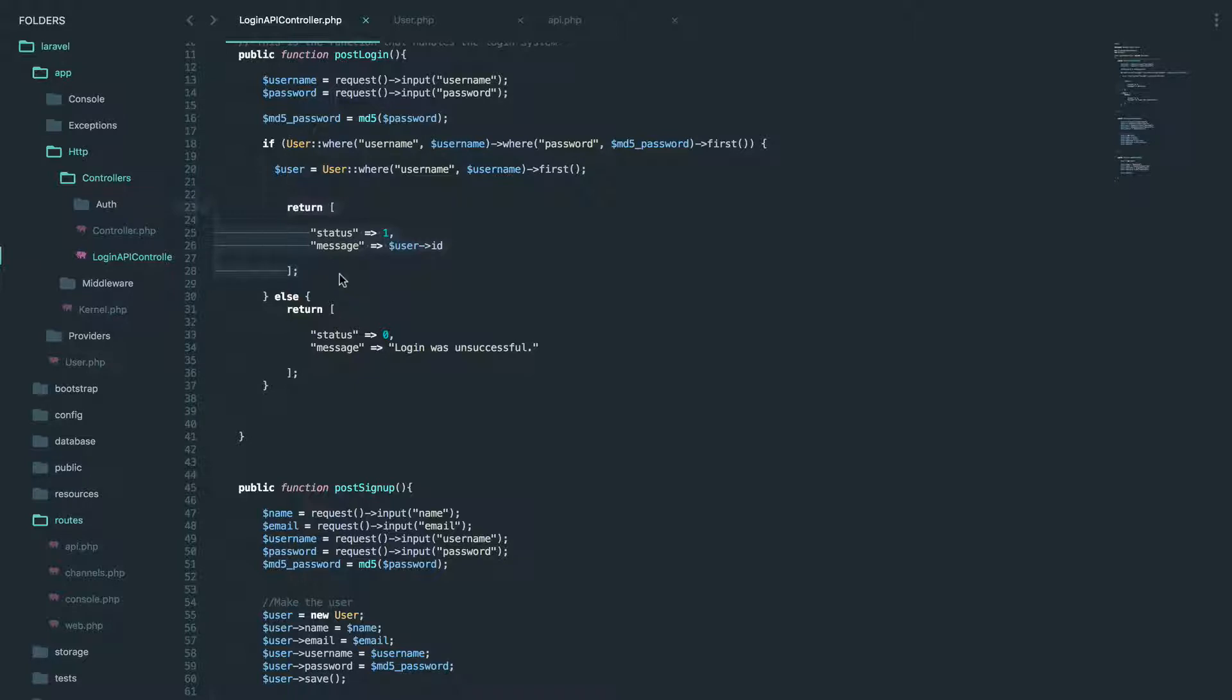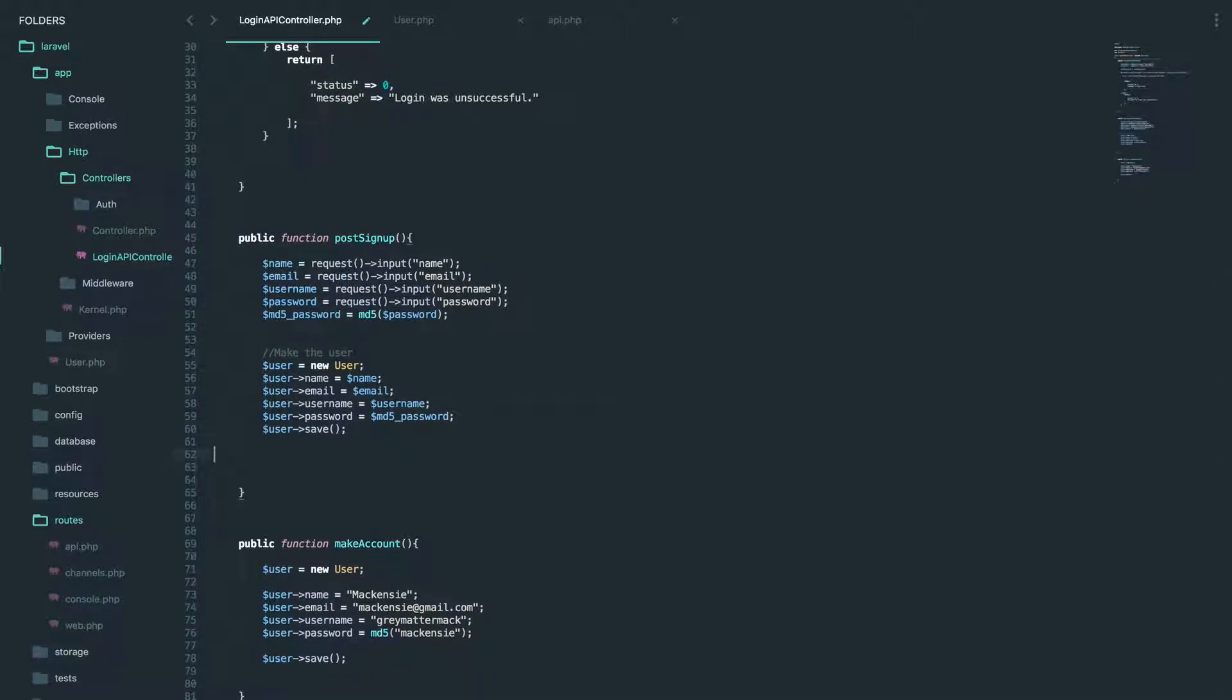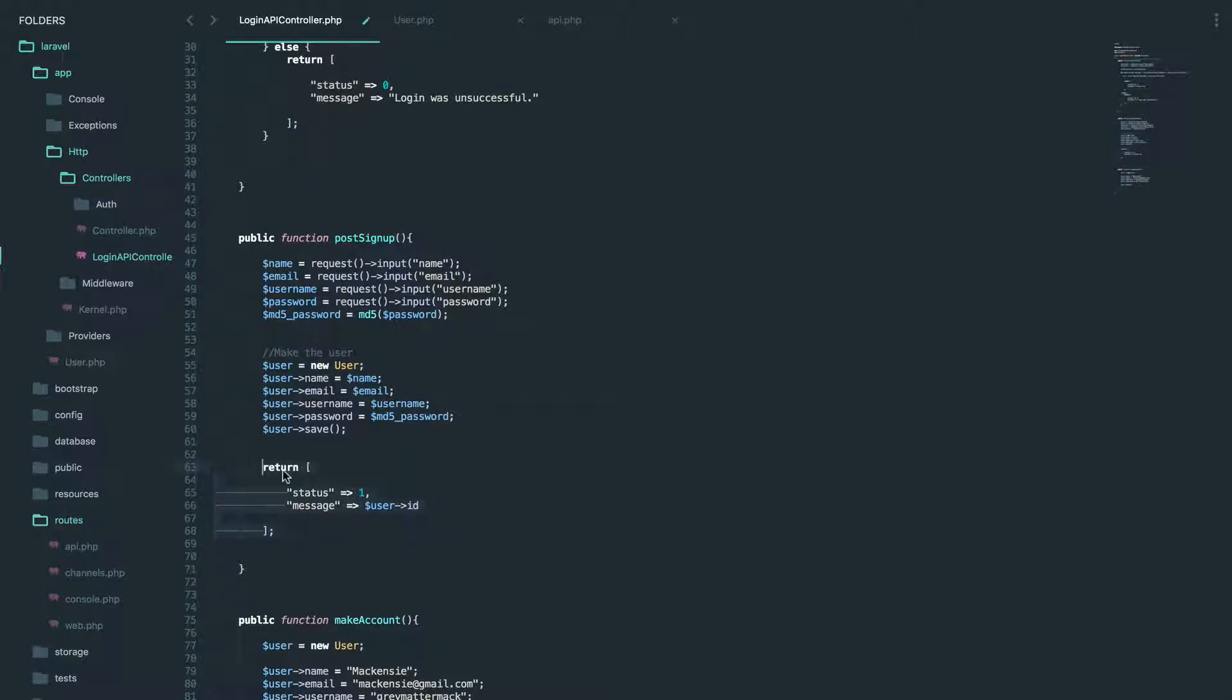So let's actually go into here, copy that. And it's as simple as that. Sweet.